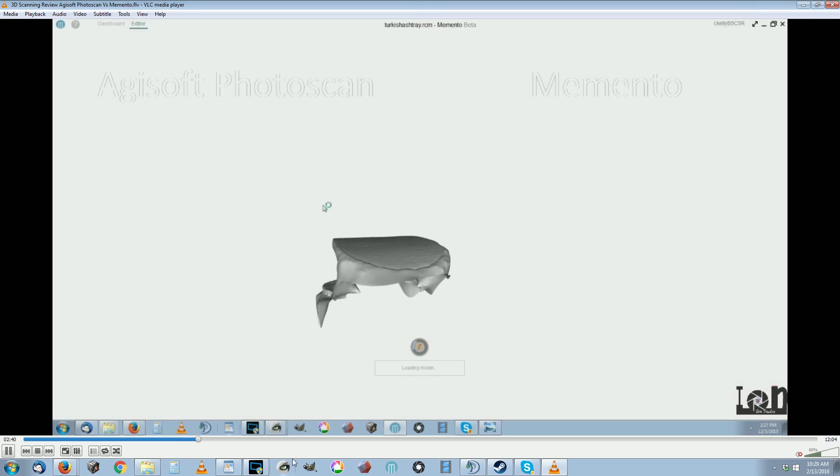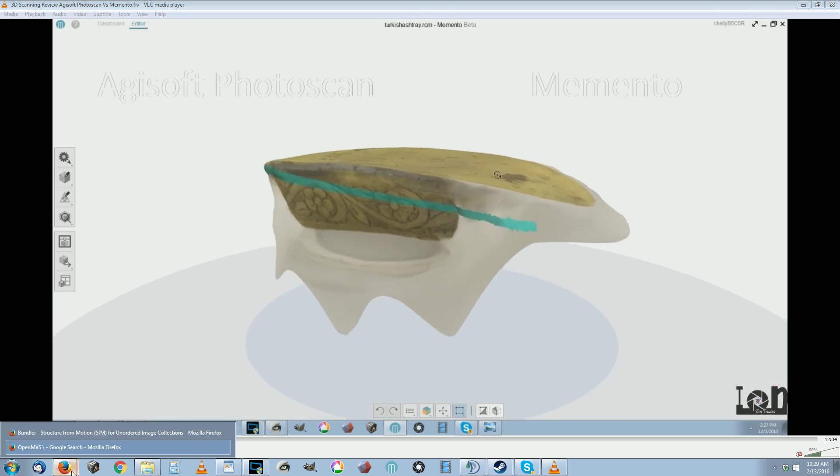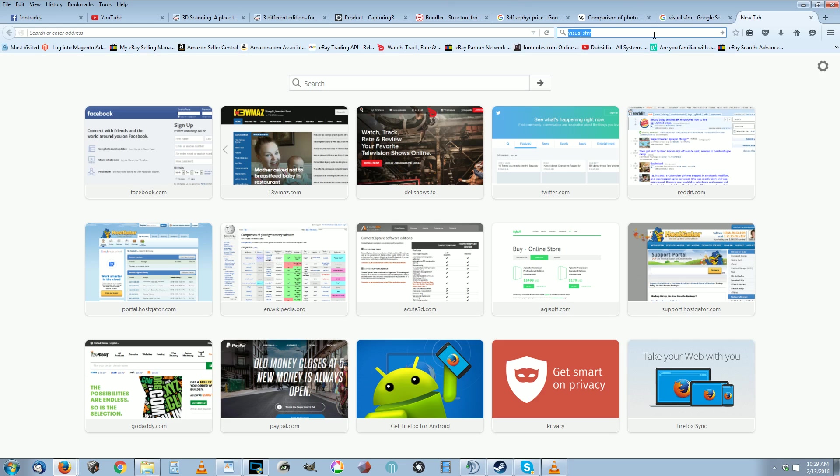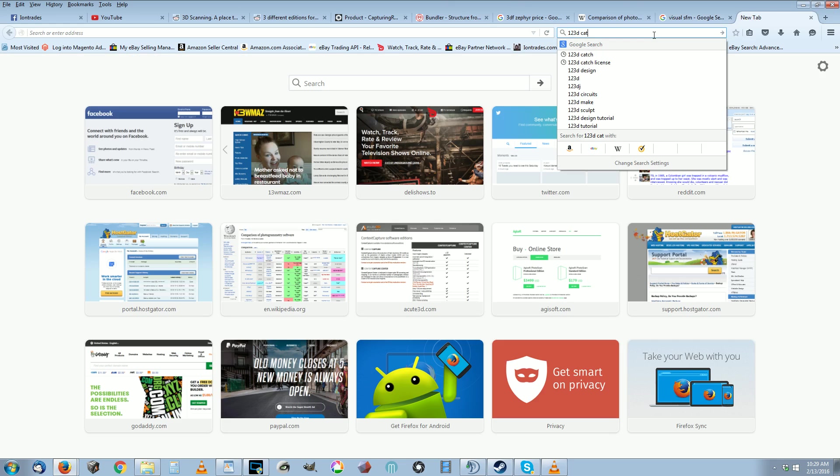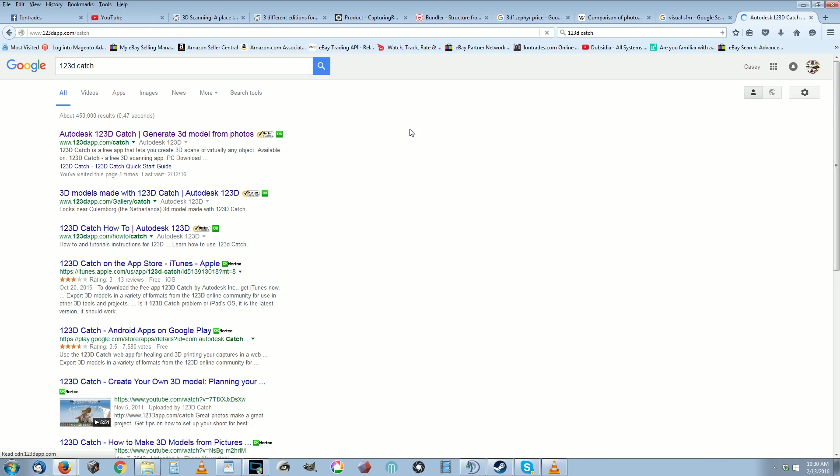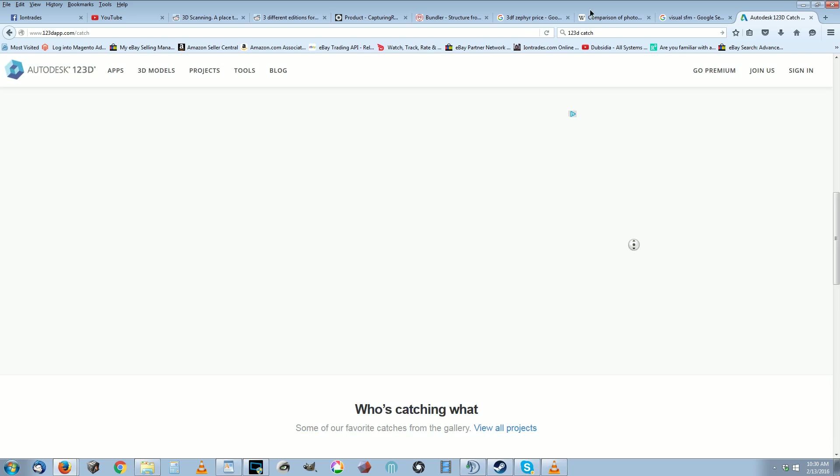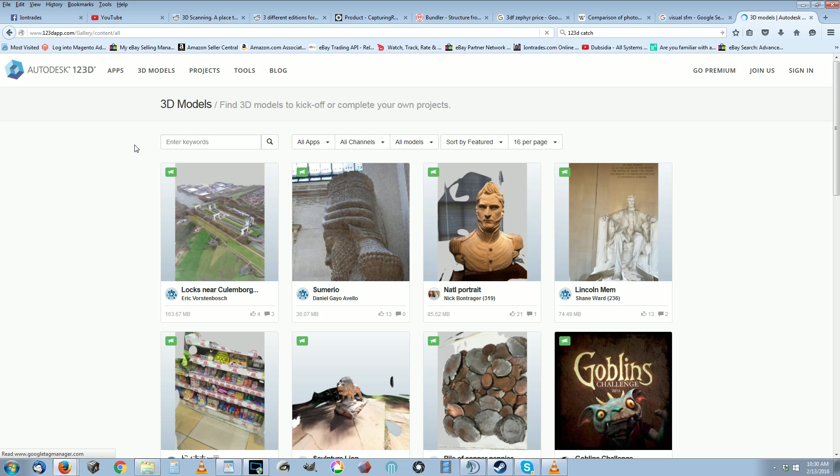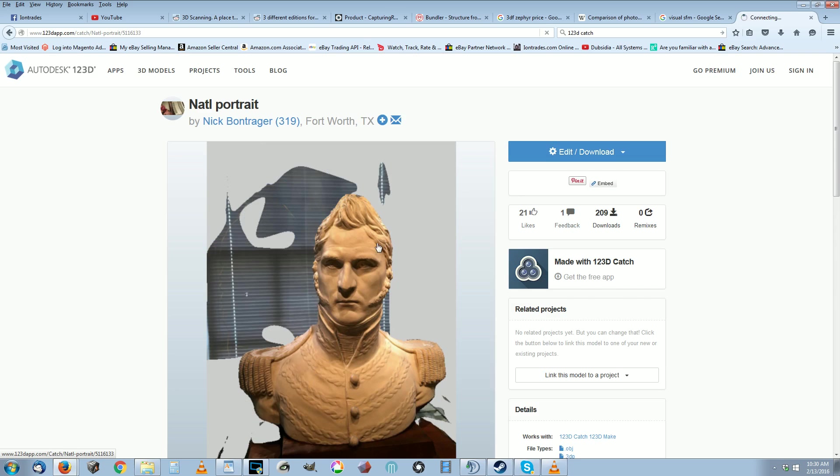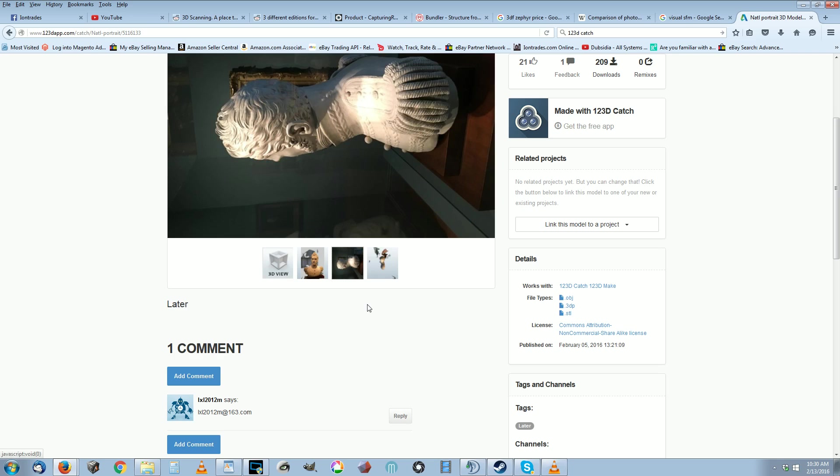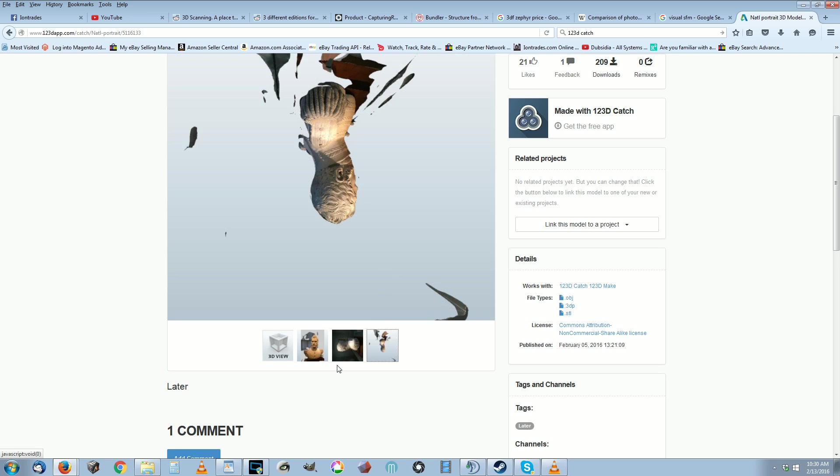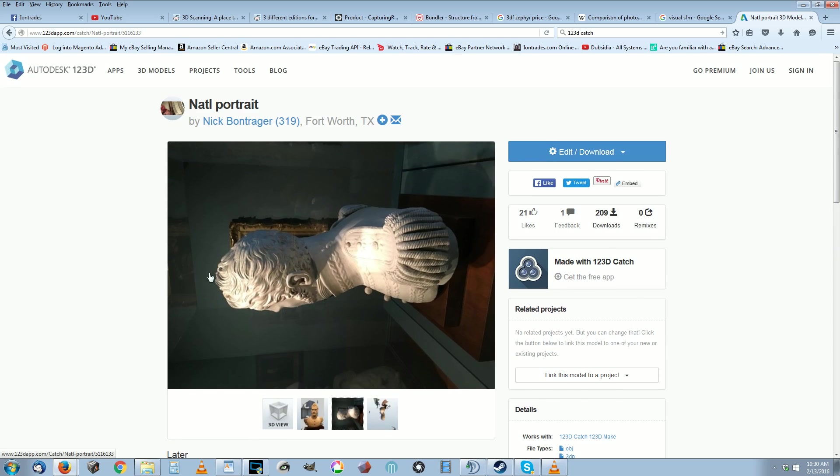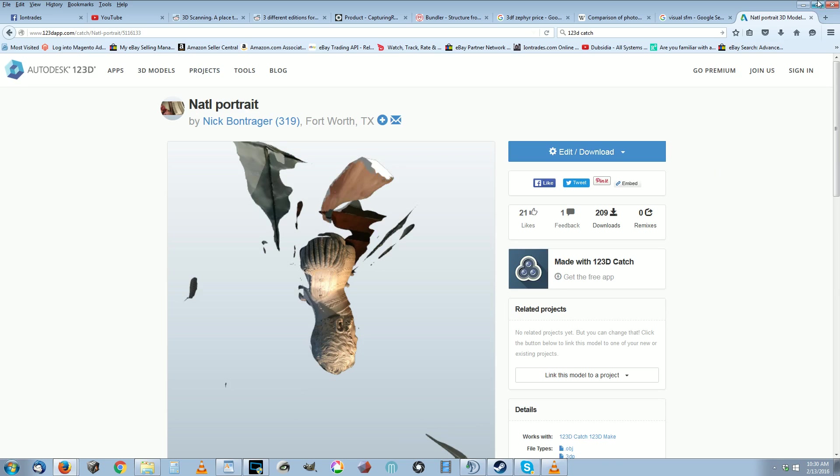The same is for 123D Catch from Autodesk. I wasn't overly happy with results from 123D Catch, but the fact that it's processed in the cloud and you can scan with your phone makes it still a viable choice. You look at his pictures he took, the lighting was pretty bad. You see that it's got this shadow that's cast around it. That shadow's gonna show up in the textures and that's not the best, you want to avoid shadows as much as possible.